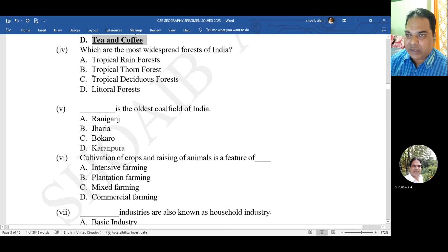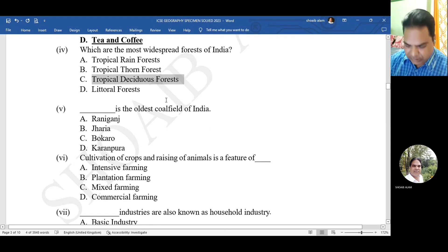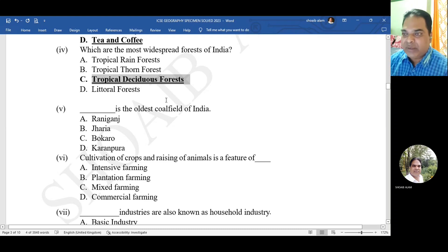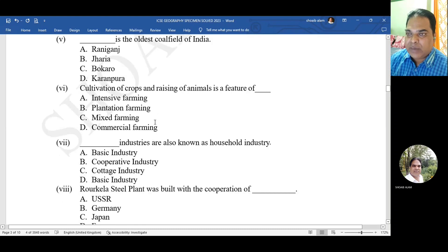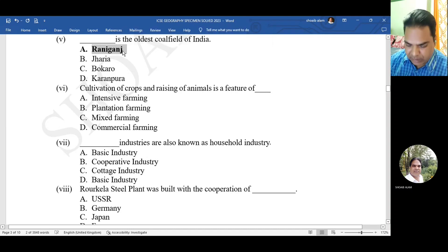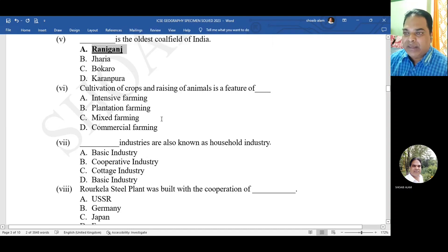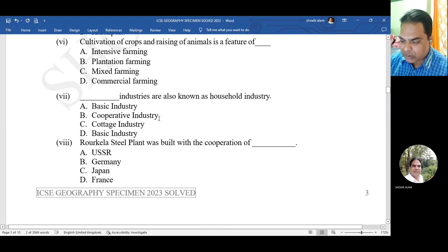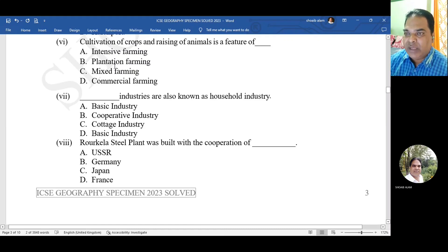Question 4: which are the most widespread forests of India? The correct answer is C - tropical deciduous forest. Question 5: dash is the oldest coal field of India - options are Raniganj, Jharia, Bokaro, or Karanpura. The correct answer is Raniganj.